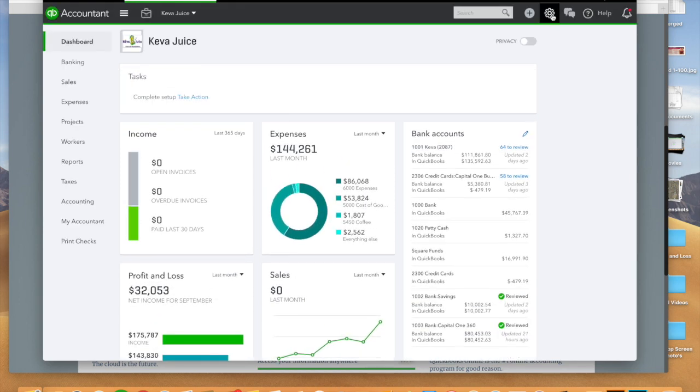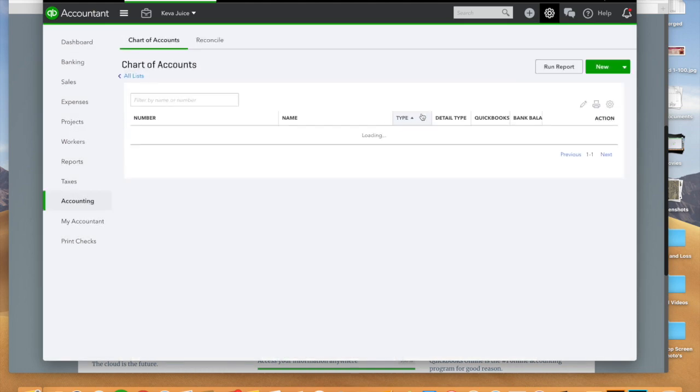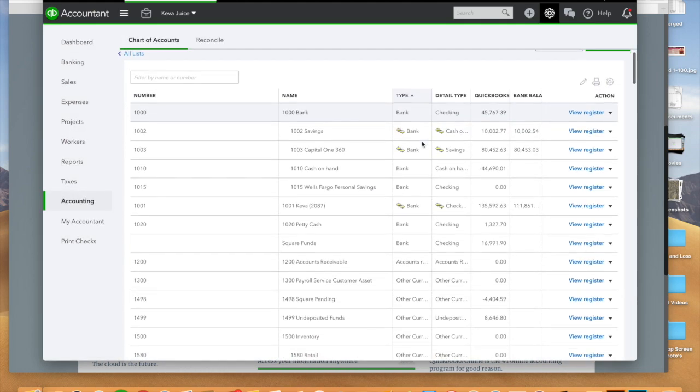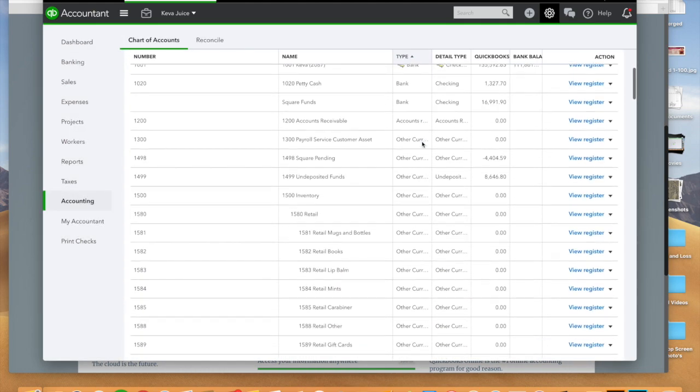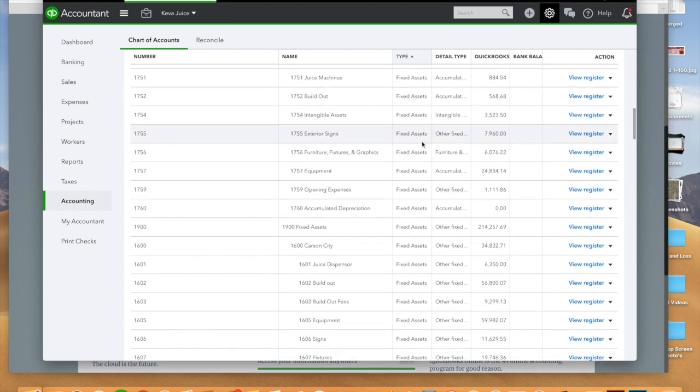Your chart of accounts is important because obviously it's going to tell you where your income goes, it's going to have all of your bank registers, it's going to have all of your expense lines, and a lot of businesses will just throw this together. What you want to do is really make sure that you get this set up right the first time.